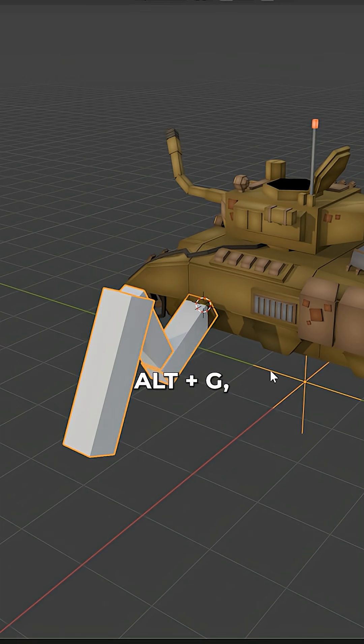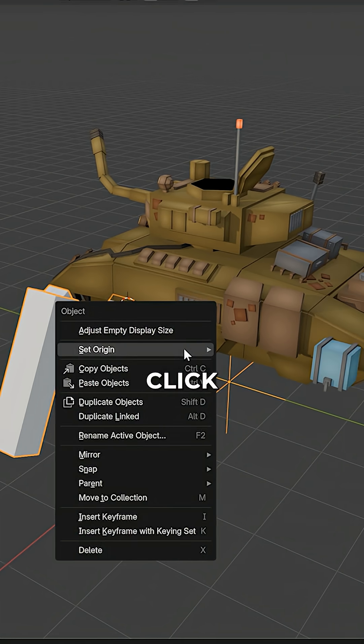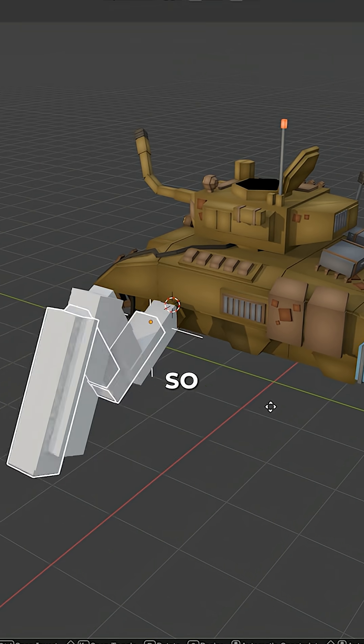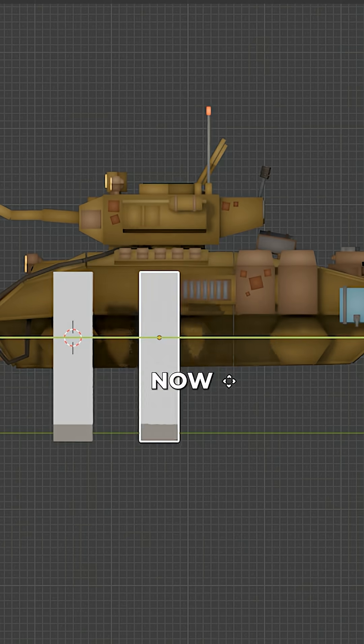Clear the location with Alt G, then right-click Set Origin to 3D Cursor, so the origin is placed correctly.